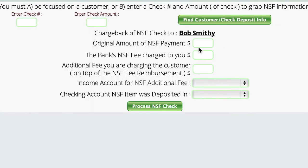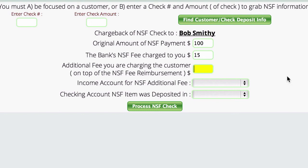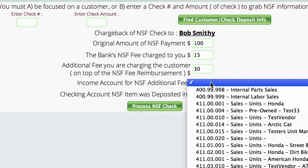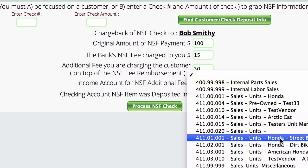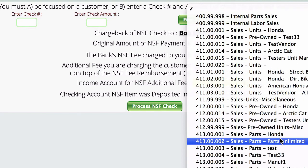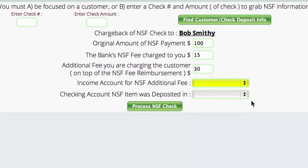Obviously it doesn't find anything at this point, but we're just going to fill it in. So the original amount that this particular customer wrote us was $100. The bank is charging us a $15 fee. We're charging the customer a $30 fee. We would set up an income account for NSF charges and come down through here to pick whatever that account number was, and then select the checking account we want to take the money out of.